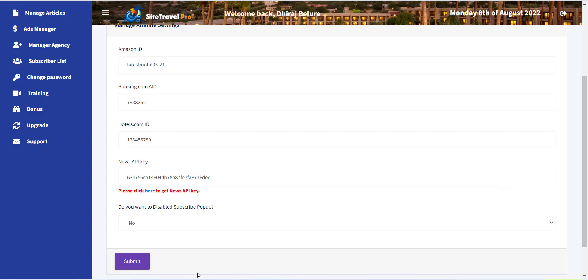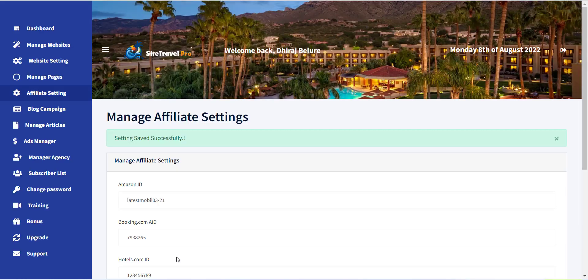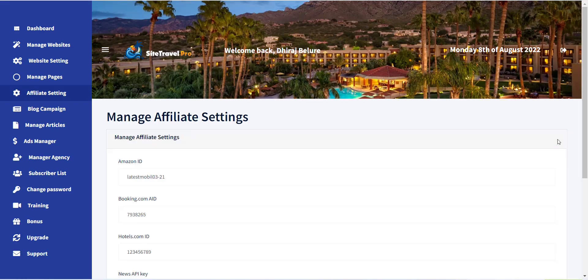Once you have done with this, just click on Save button.